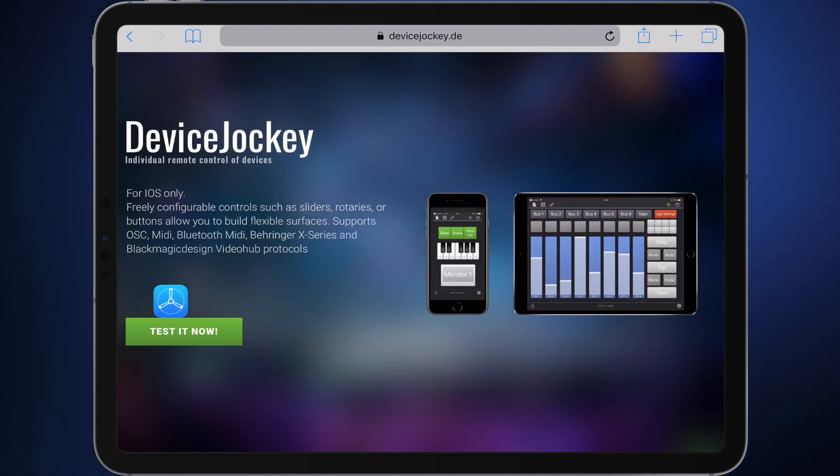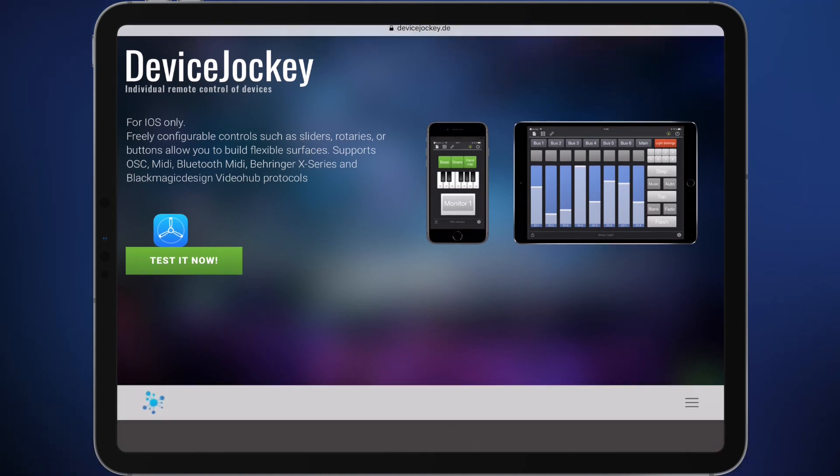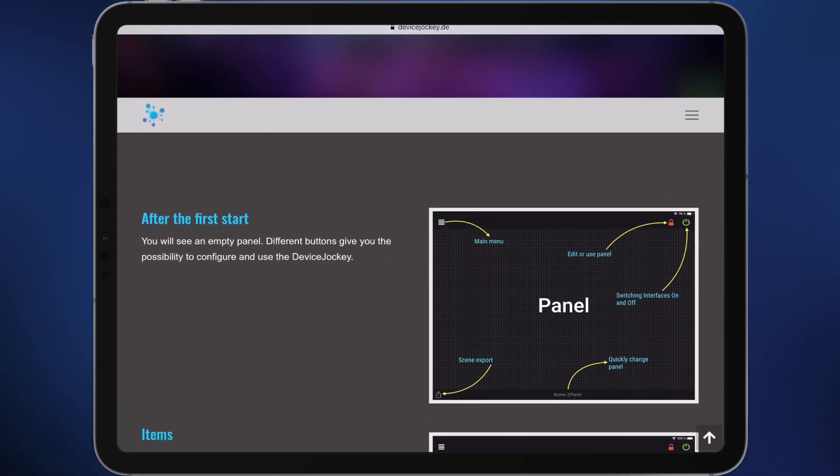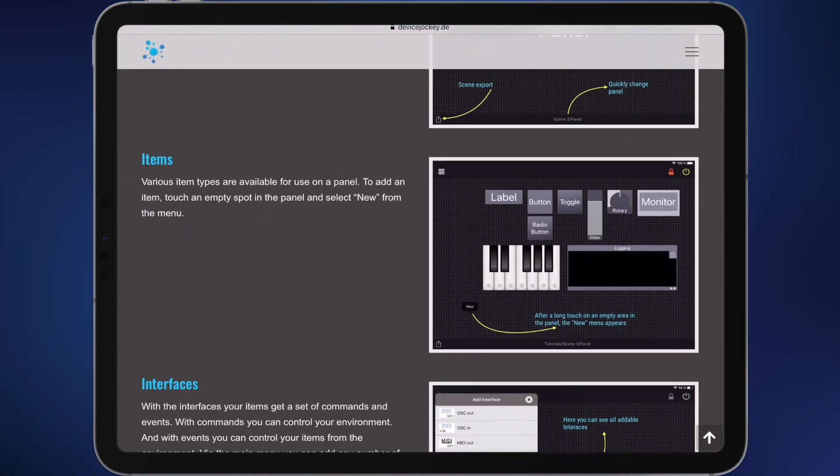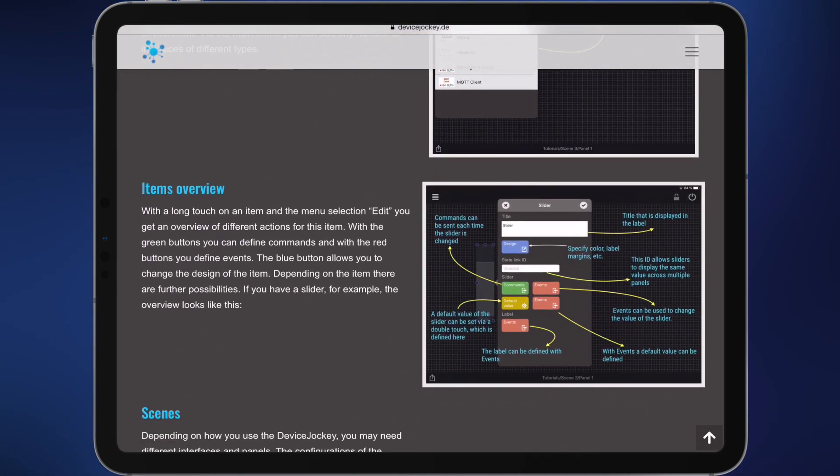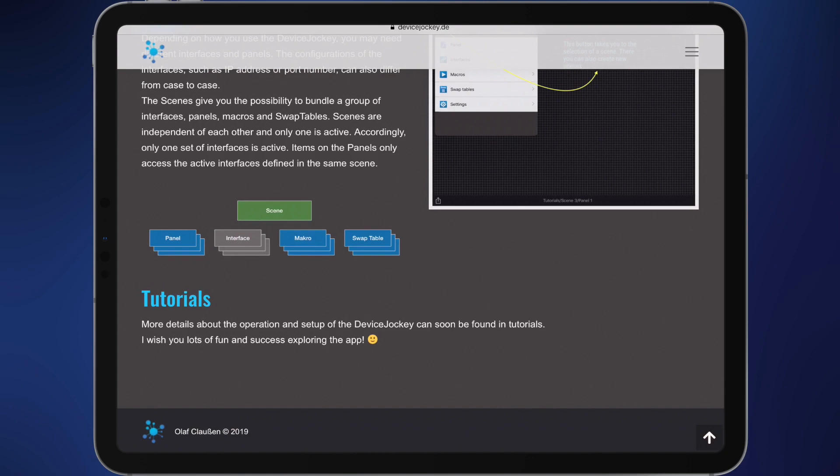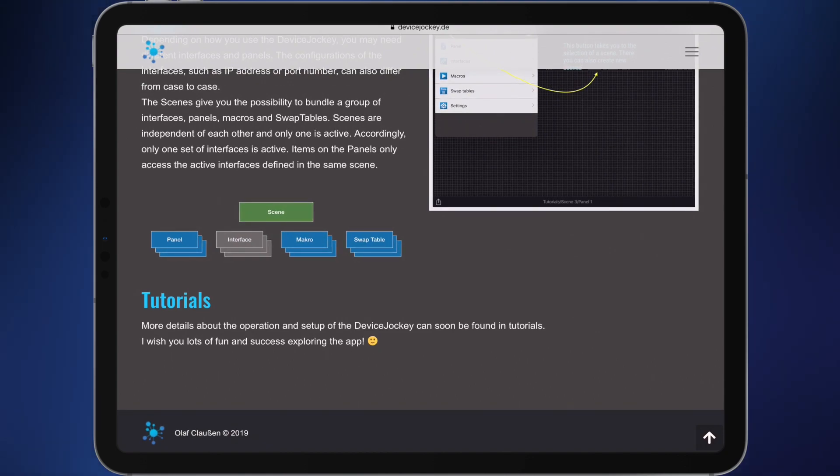That's it! You will find more information about the DeviceJockey on our website www.DeviceJockey.de. See you next time!